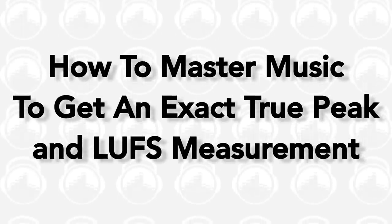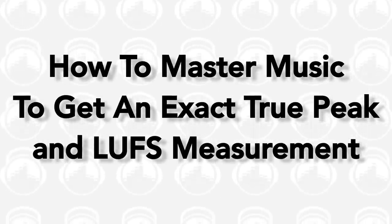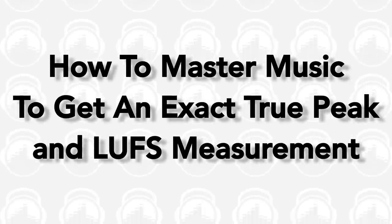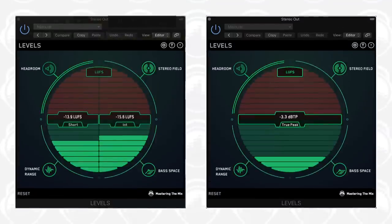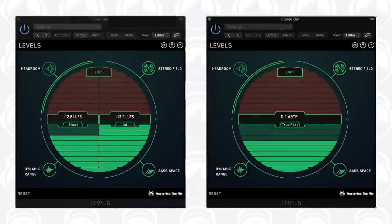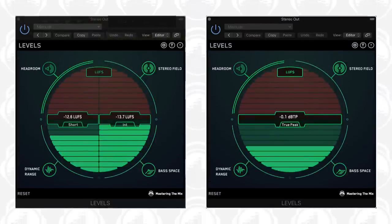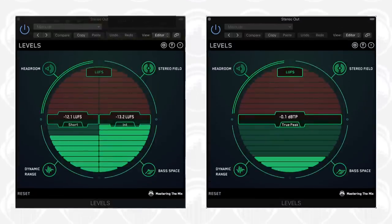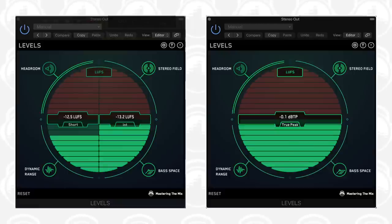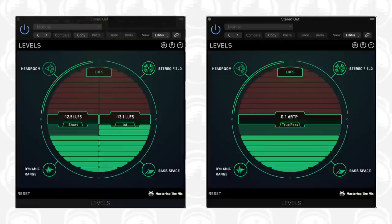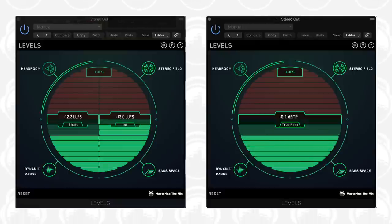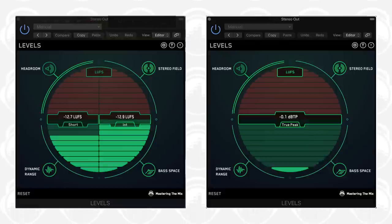This video will show you how to master your audio to an exact true peak and LUFS measurement. LUFS and true peak affect each other and therefore should be addressed simultaneously. There's a relationship between loudness units and decibels that gives an easy formula to help you hit your target levels with precision.